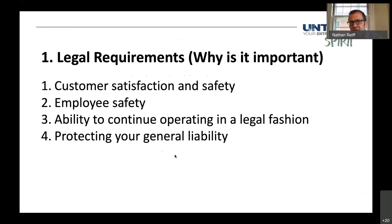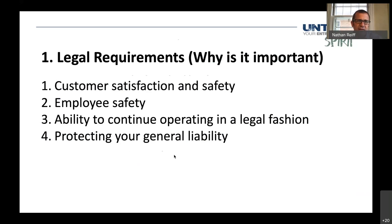You want to make sure that you're meeting legal requirements partly because we want satisfied customers and we want our customers to be safe. If they are, they're going to come back, they're going to be happier, they're going to be more engaged. The same is true with employees — we want our employees to be safe. We also want the ability to continue operating in a legal fashion, and we want to protect against general liability. If we're following the rules, we're more likely to be protected from that general liability.